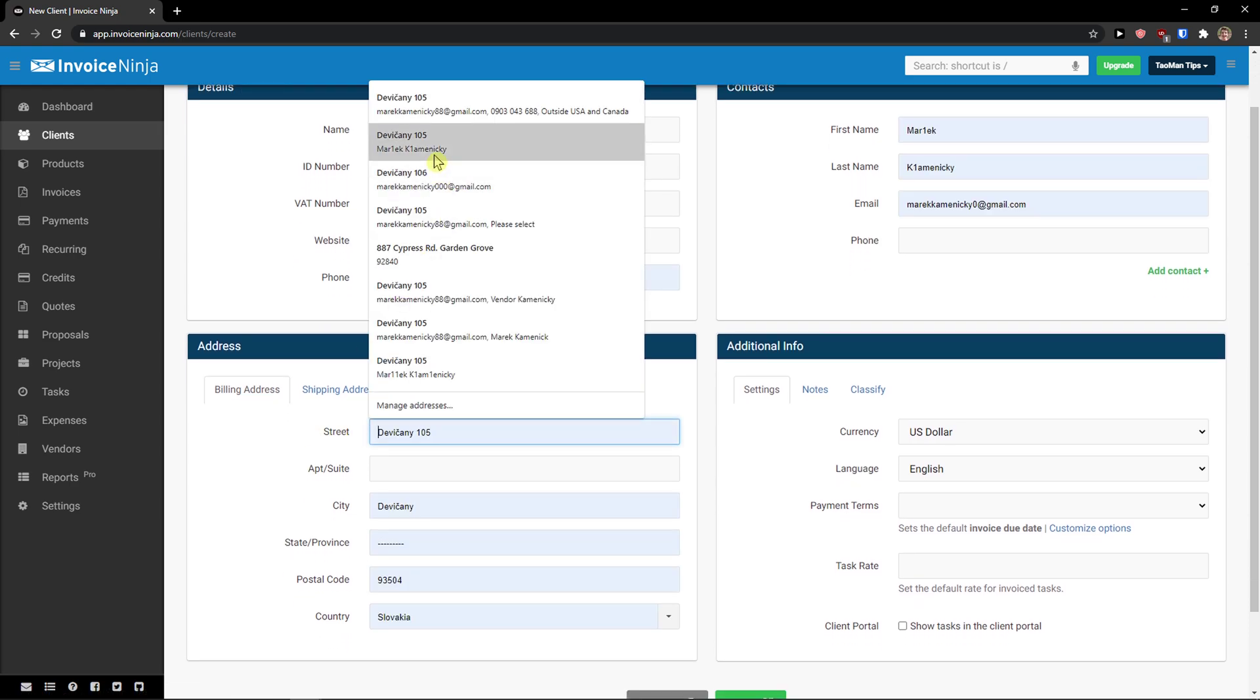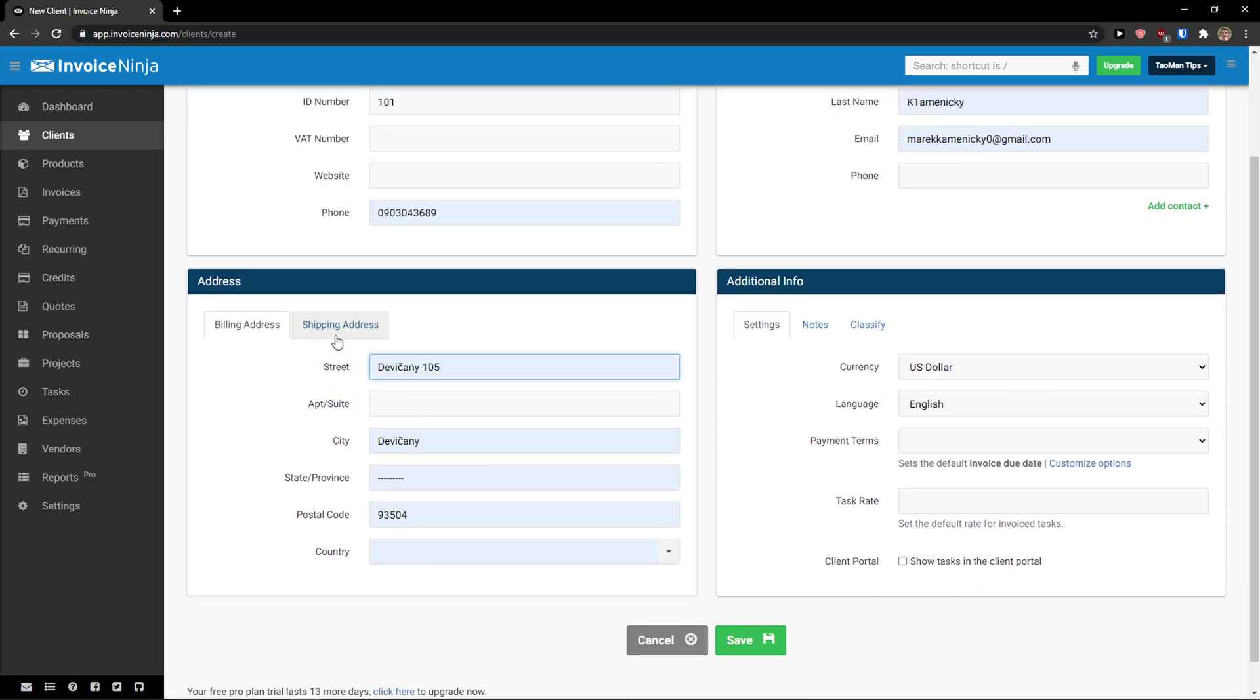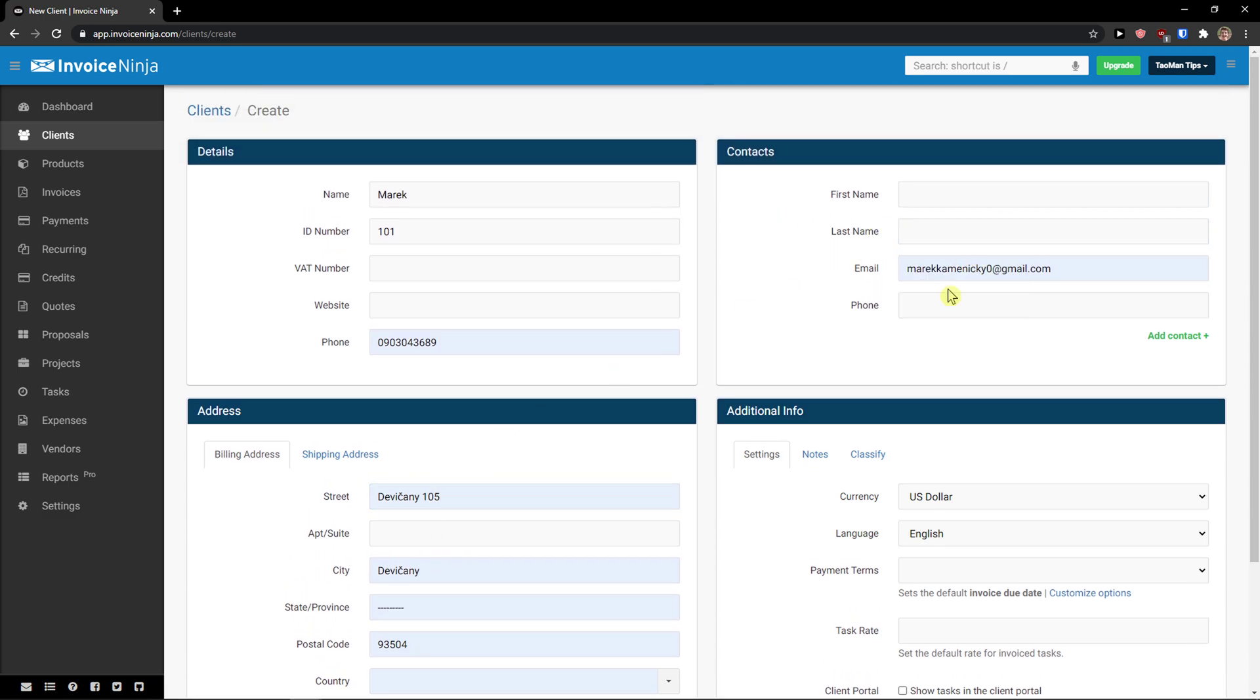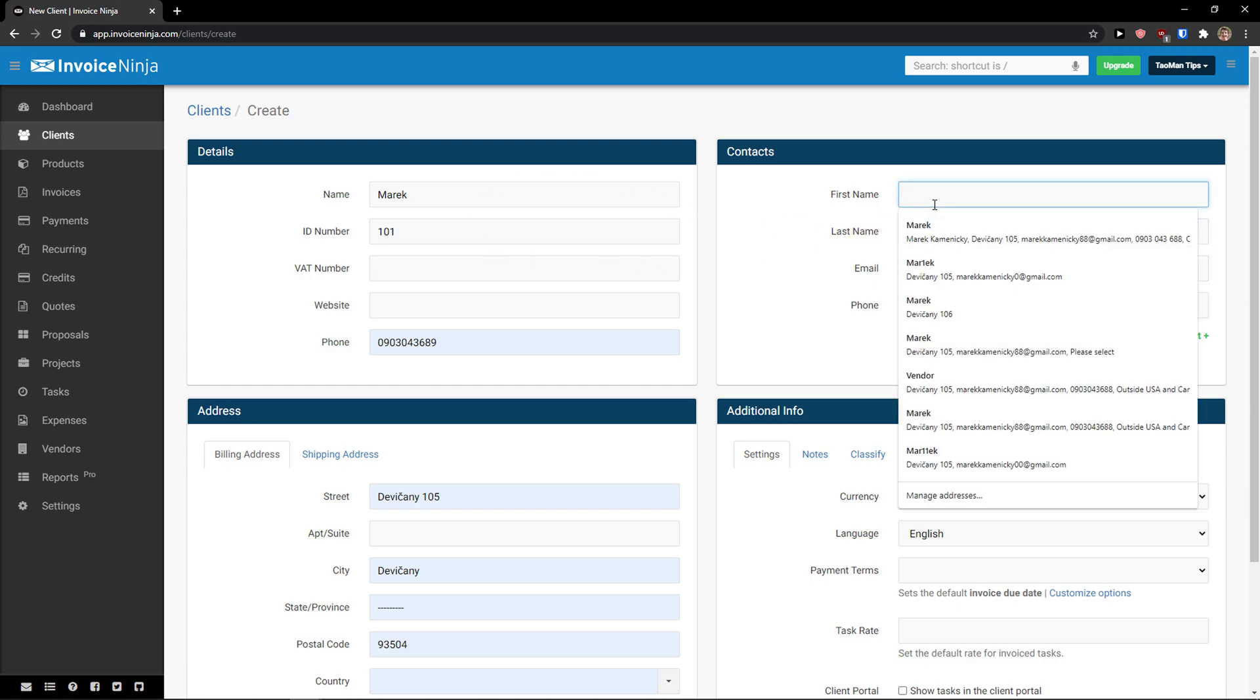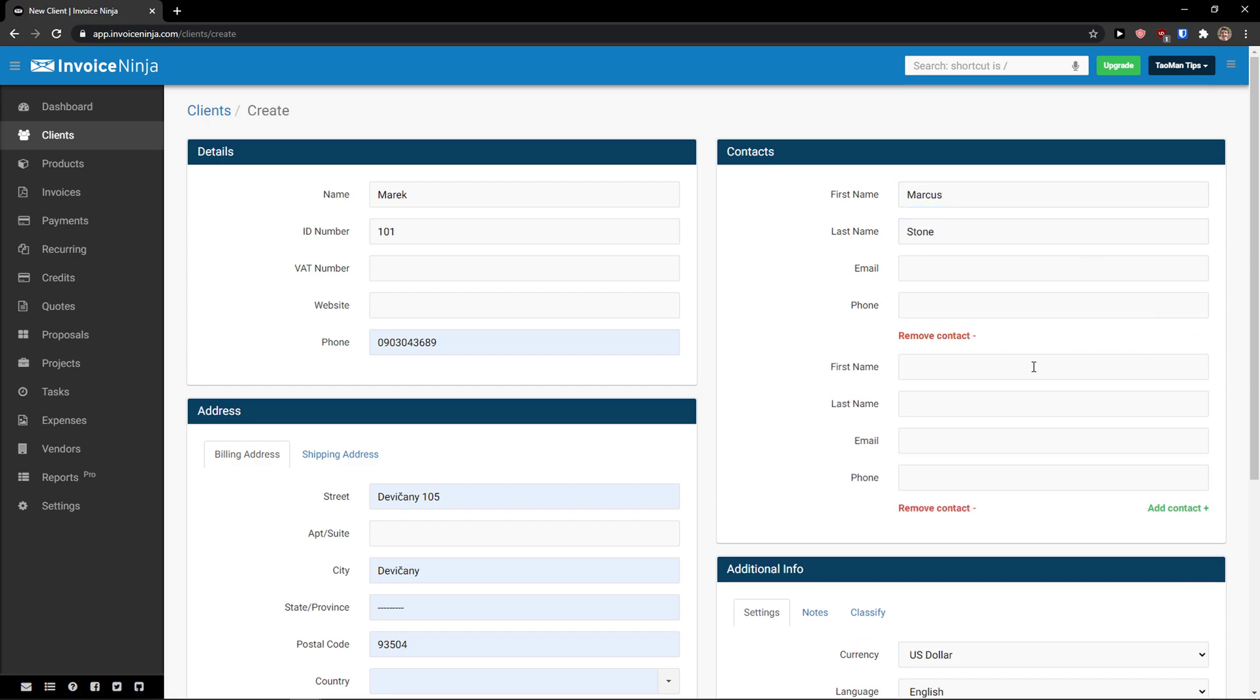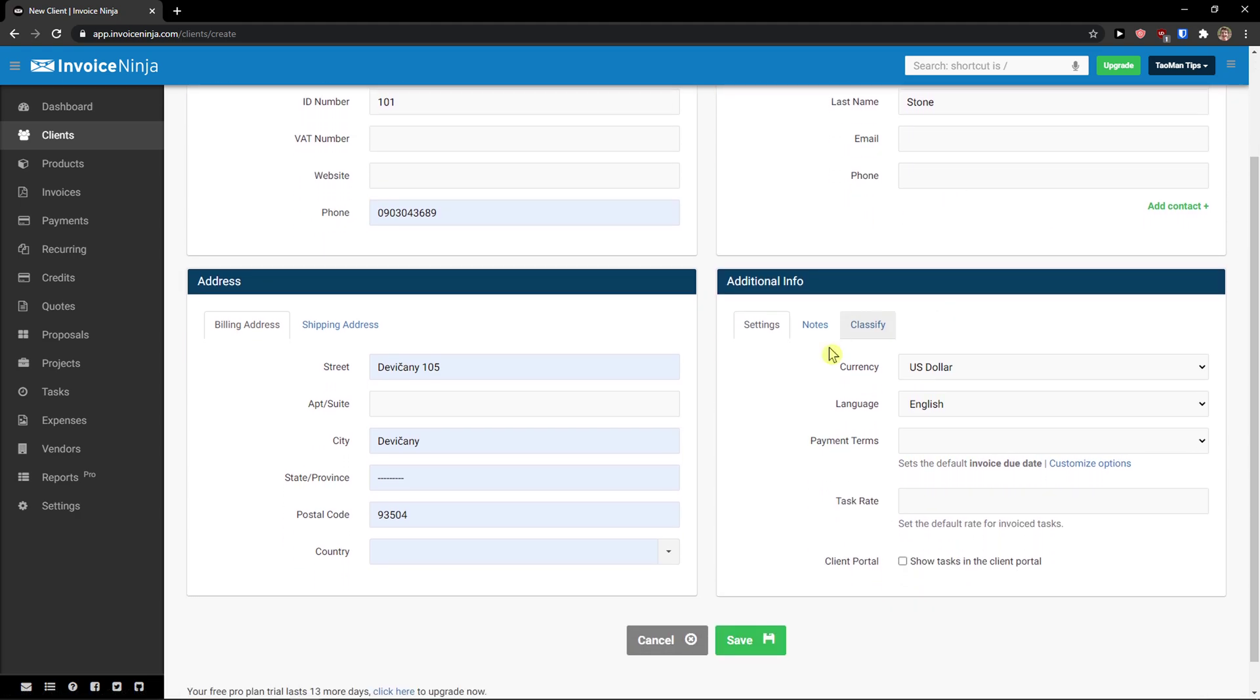Then we have a billing address here, I will automatically add it. You can also change the shipping address here and I can add contacts here to the clients. So let's say that it's an organization.